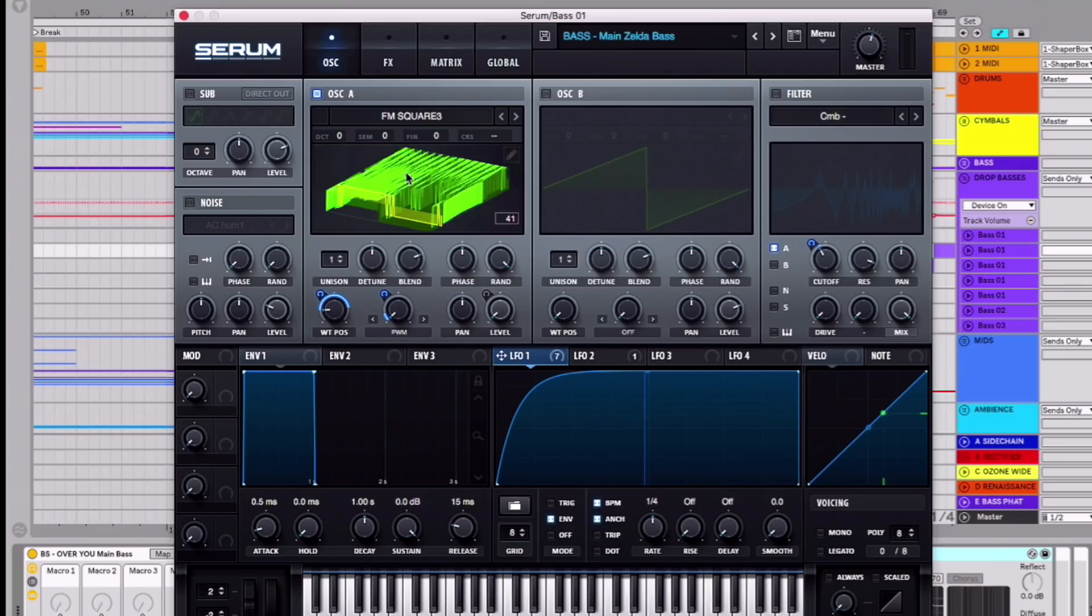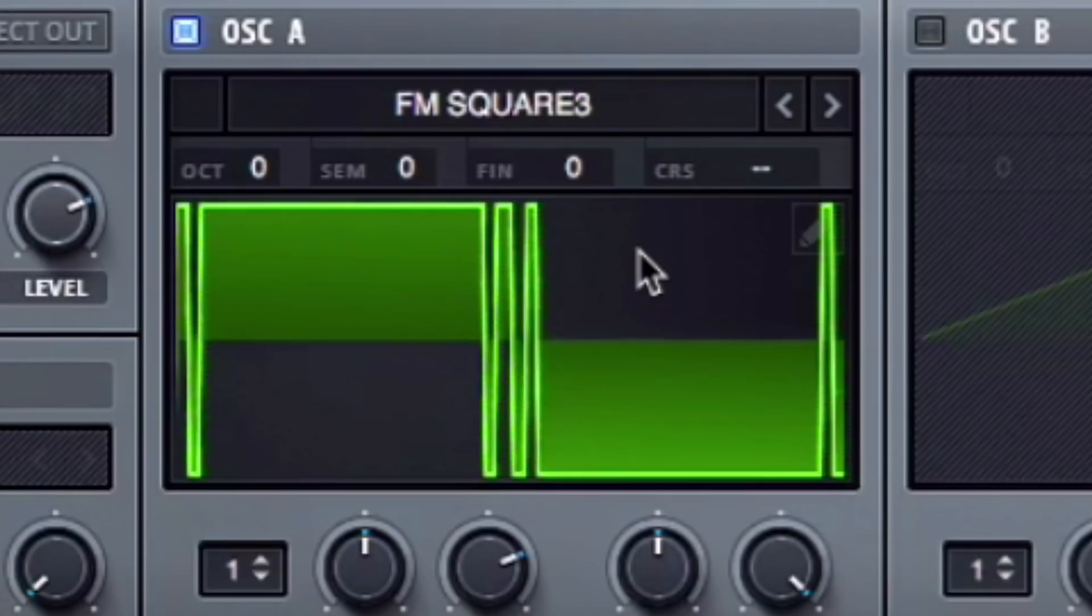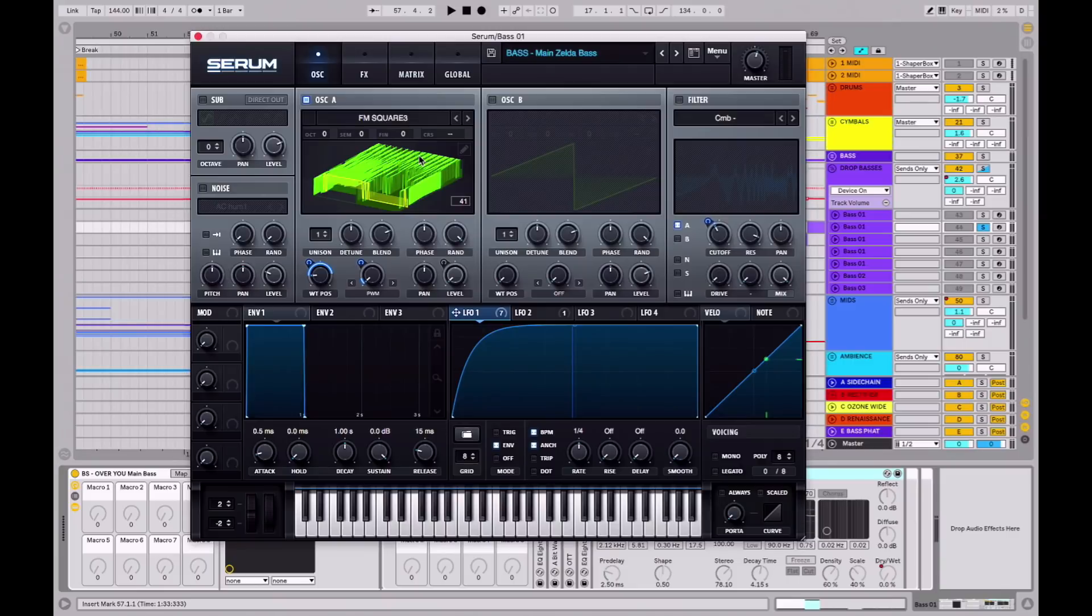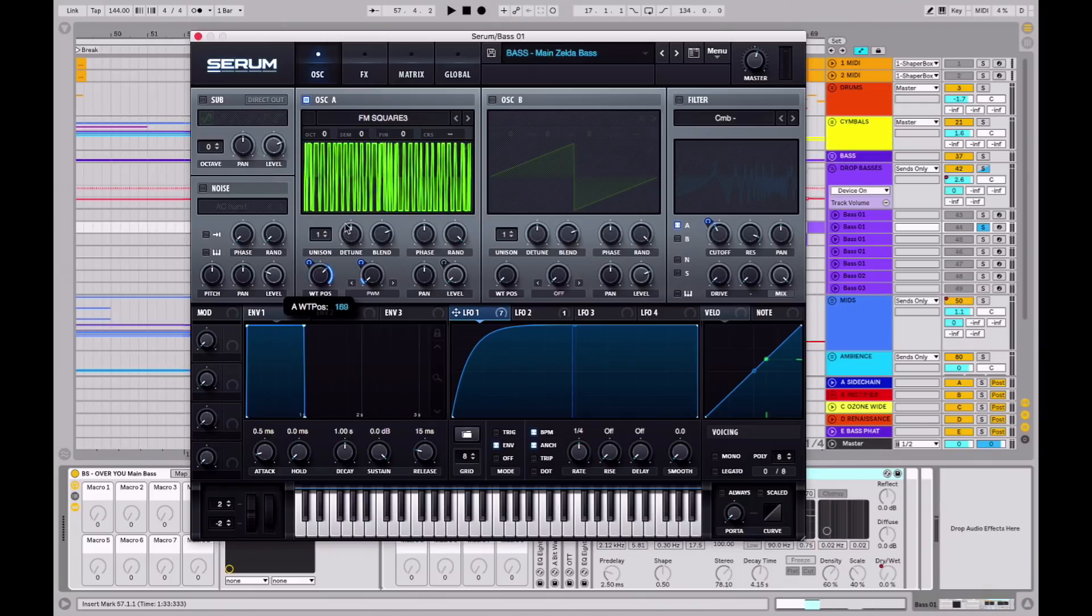Let's get into it. Right off the bat, I'm starting with this FM Square 3 wavetable from Virtual Riot's pack. If you haven't got this, you could also import an image into the wavetable here of just some black and white intersecting lines or something, just so you can get this kind of weird square-y effect going on.